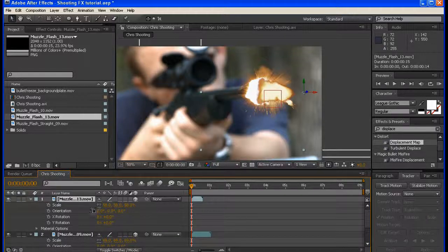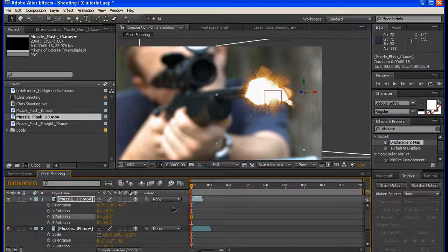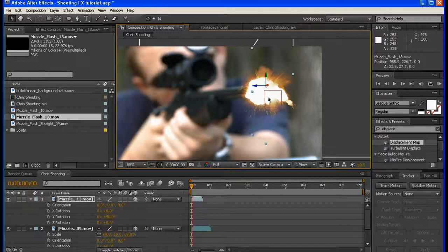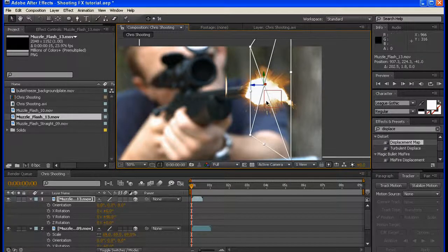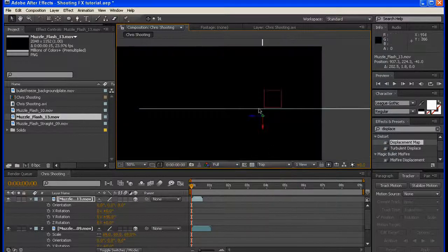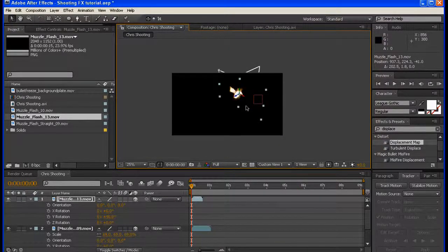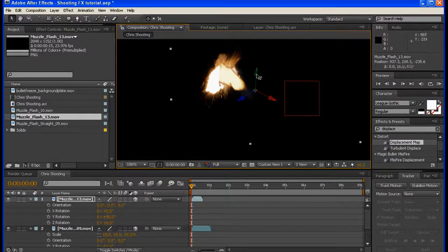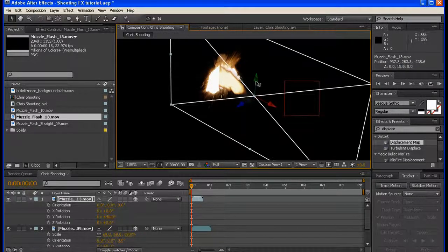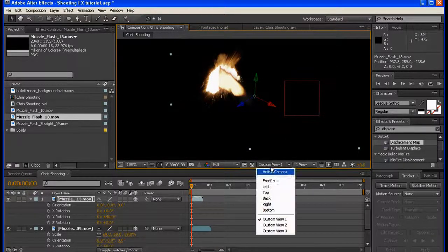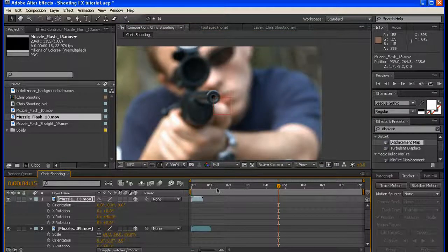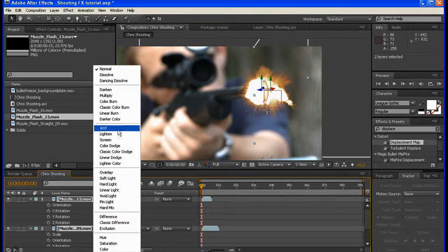I need to make both of these 3D. I'm going to take the muzzle 13 layer and rotate it 90 degrees on the Y rotation axis. I'm going to go to top view, then custom view 1, just to make sure that this is lined up. Okay, go to active camera — I think that will work. We're going to change the mode to Add on both of these. I'm going to select them both and go to Layer > Time > Freeze Frame, and let's extend both of these out to the end.